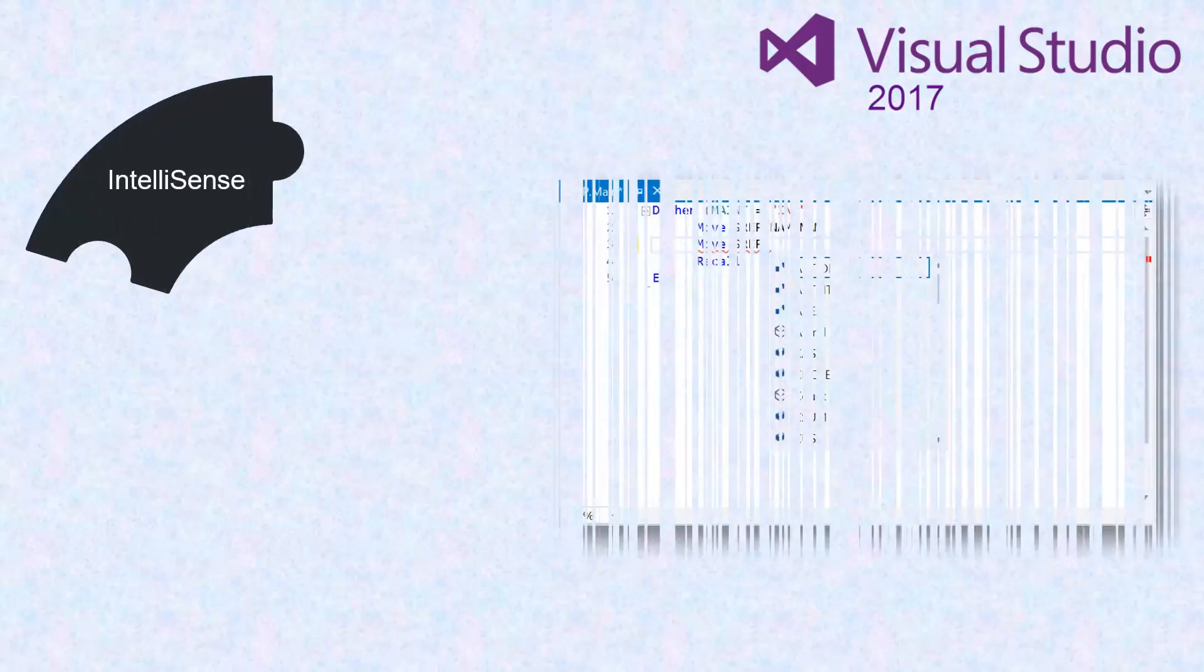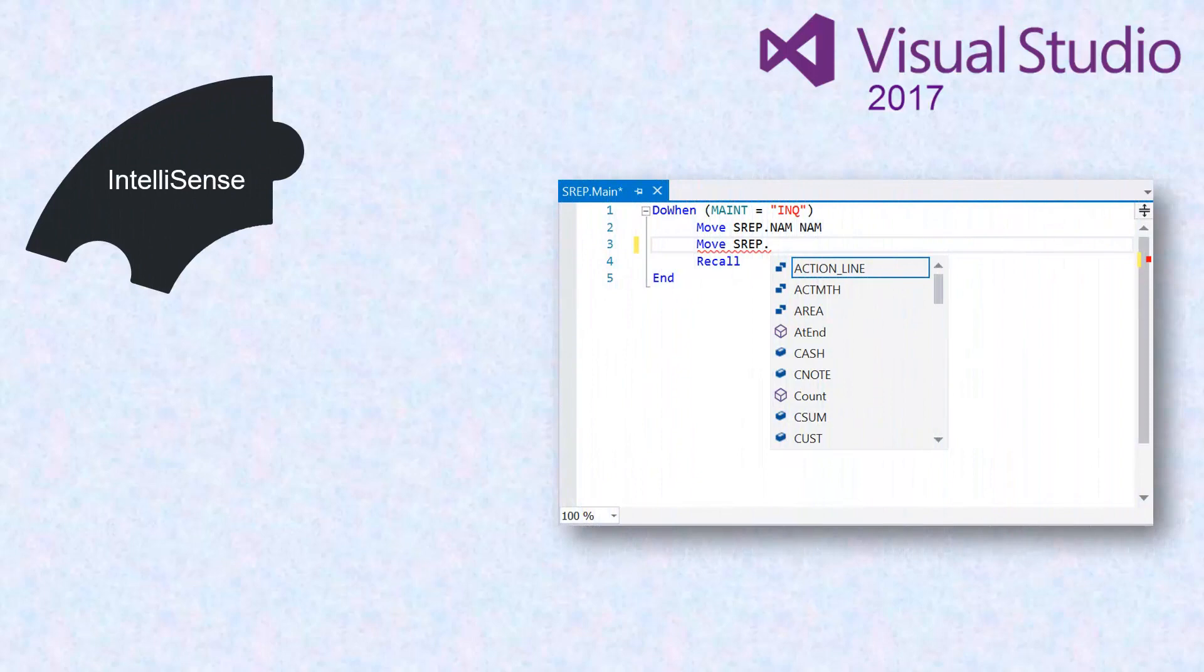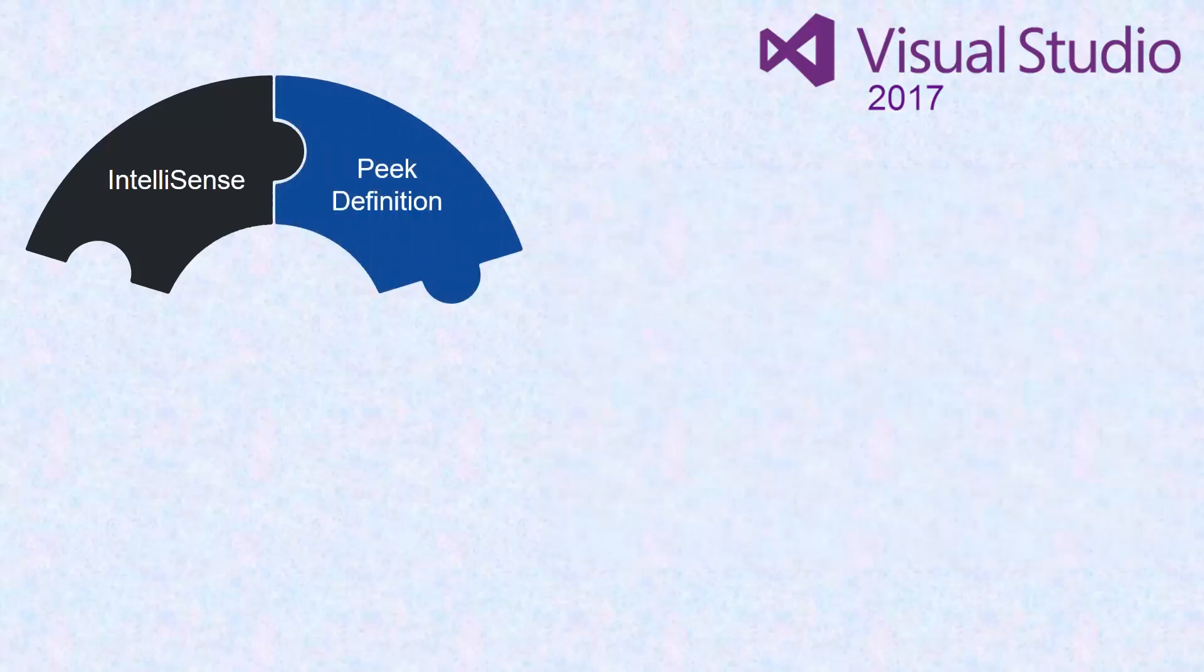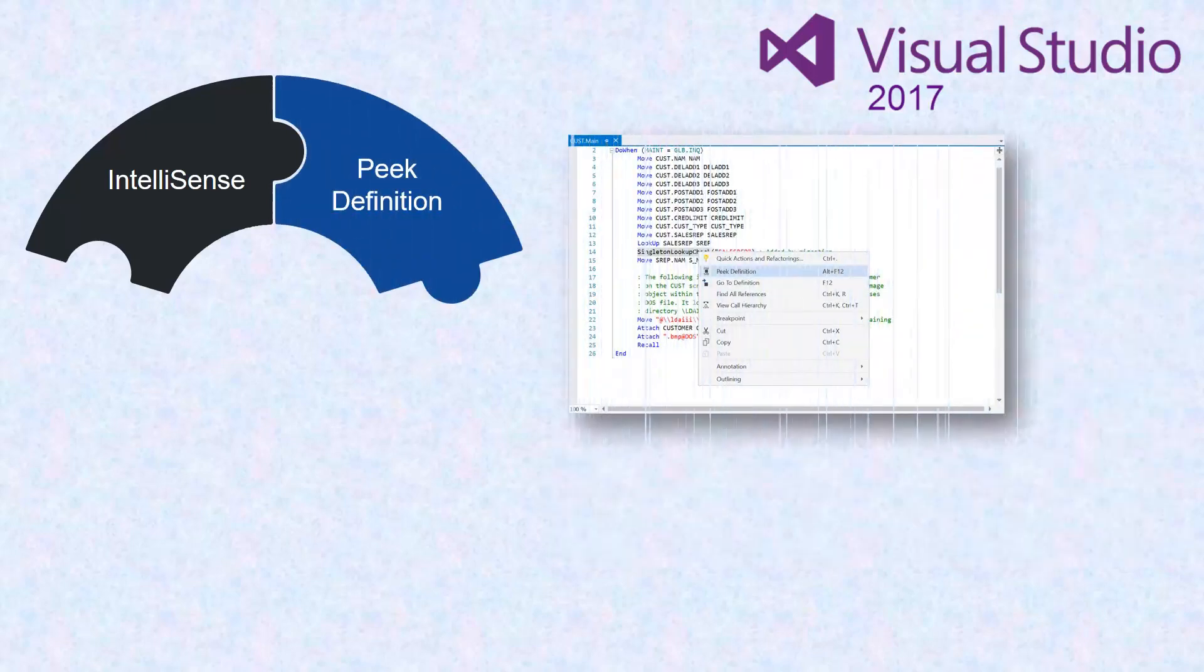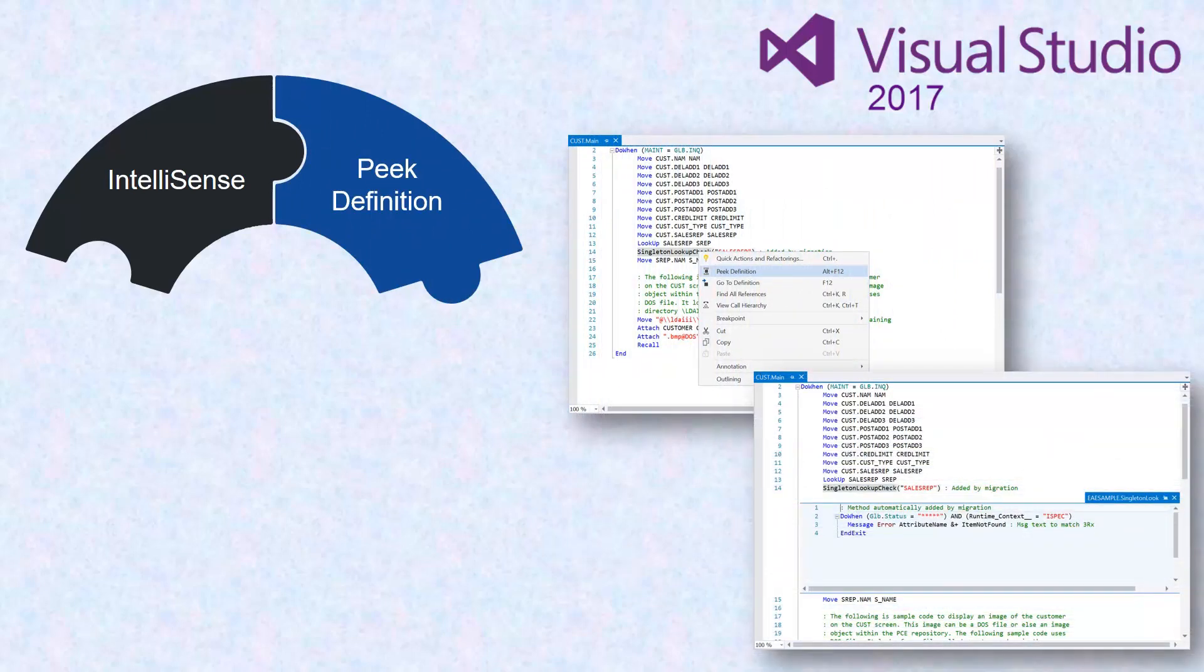IntelliSense describes APIs as you type and uses auto-completion to increase speed and accuracy. Peak Definition allows you to view and edit code in a new pop-up window while remaining in the previous code window.